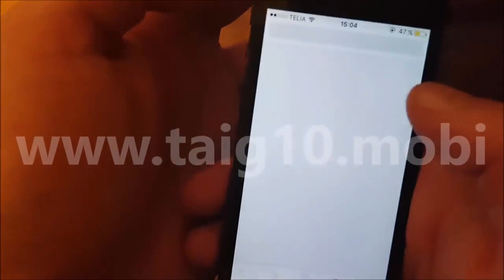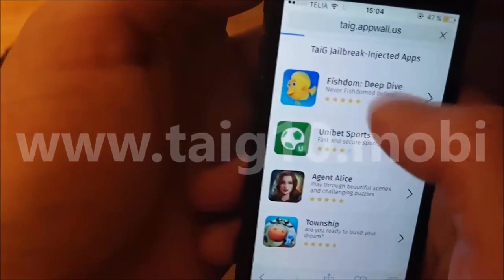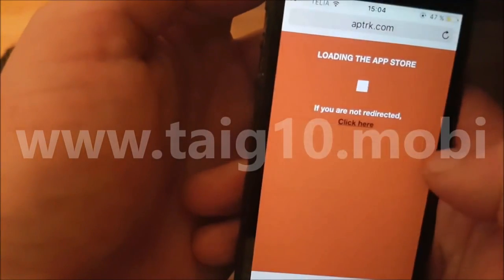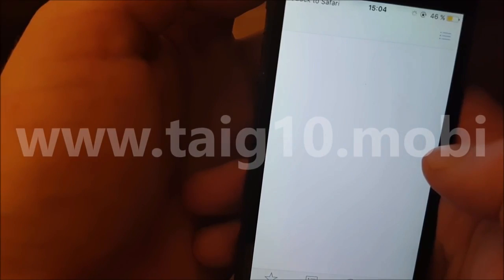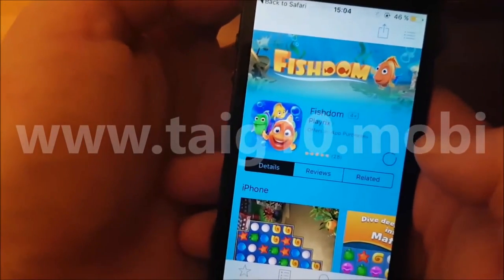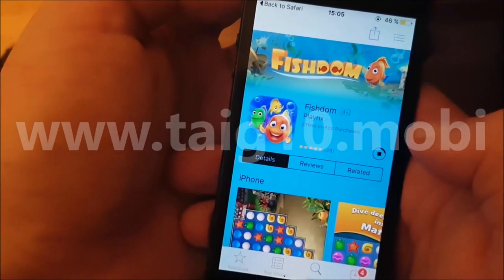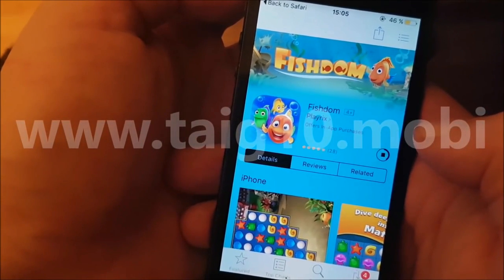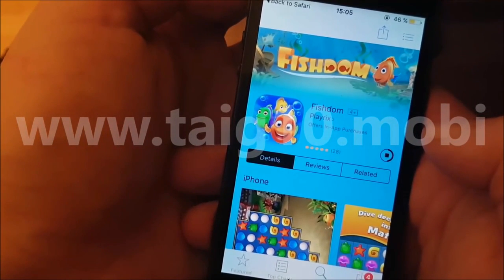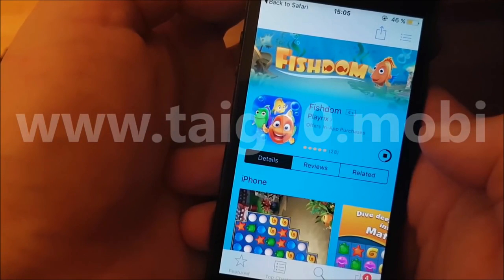Let's try the first one again. There we go — sometimes the apps are annoying like that. Now this app, like I said, is injected with Cydia, so you need to download it, install it, and then start it for about 30 seconds. The reason you need to keep it running for about 30 seconds is to give Cydia and the jailbreak time to install itself in the background.